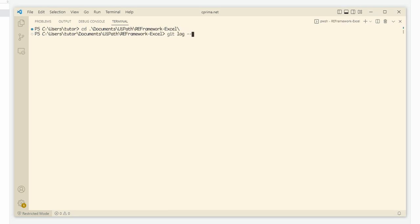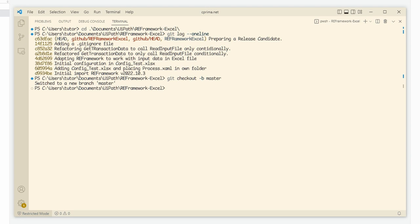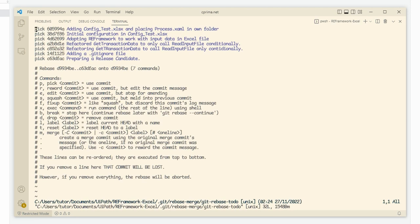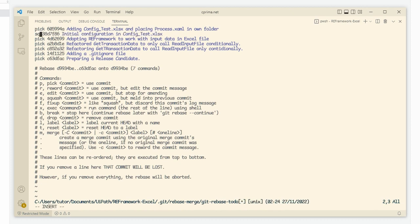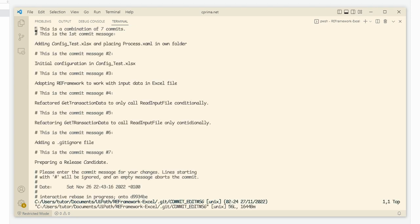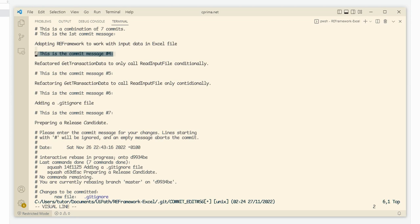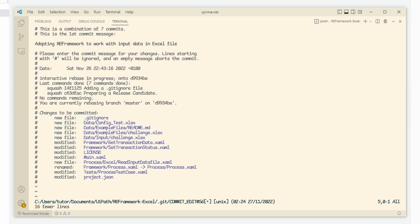Have a look at the previous commits and their abbreviated commit hashes with git log --oneline. Note the commit hashes. In this example, the oldest starts with D9934BE. Create and switch into a branch named master by git checkout -b master. Start an interactive rebase with git rebase -i D9934BE. All commits since that commit are shown as they were performed on top of D9934BE. Long story short, replace on all but the latest topline the word pick with the word squash. The resulting concatenation of commit messages in multiline format can then be rewritten. Here I pick the conveniently phrased adopting RE framework to work with input data in Excel file, but could have written anything on lines not starting with a hash sign.